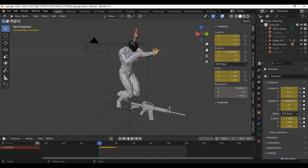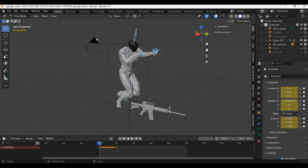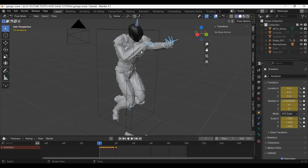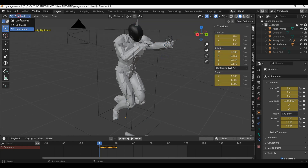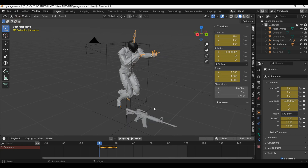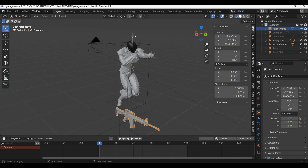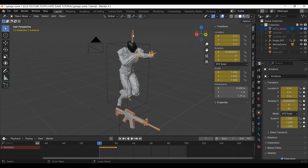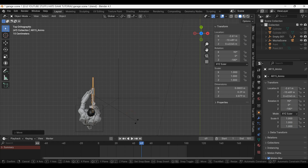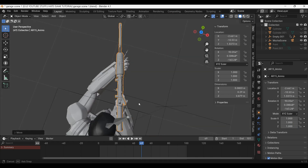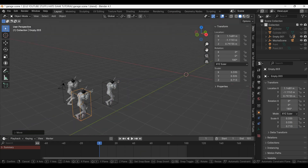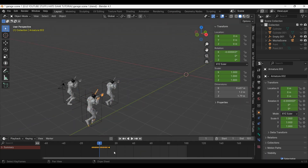I'll give the robot its gun by selecting the armature, going into pose mode, selecting the wrist bone, then back into object mode, then Control P to parent the gun to that bone. Now just put the gun in his hands. Then I am free to duplicate the guys around.